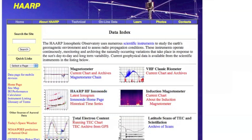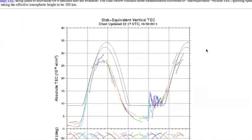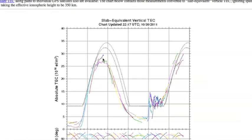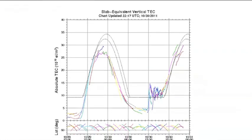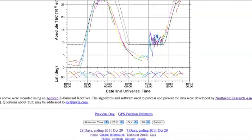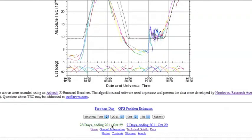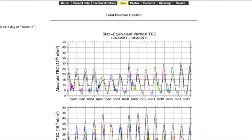First let's go to this total electron content map — that's exactly what it sounds like, the total number of electrons that can be found in our atmosphere. It normally goes up and down on a curve like this, and this measures a total amount of electrons, basically times 10 to the 16 electrons per square meter.